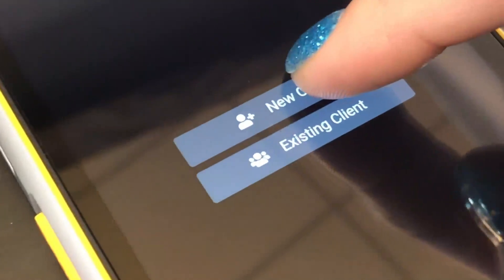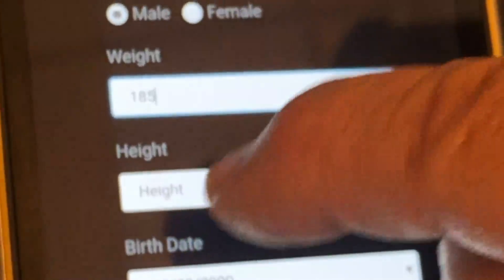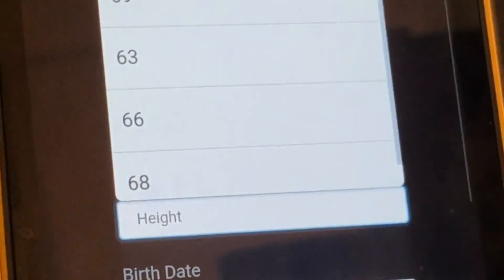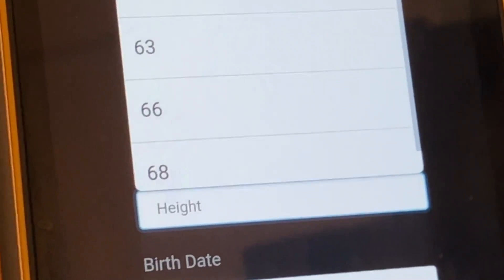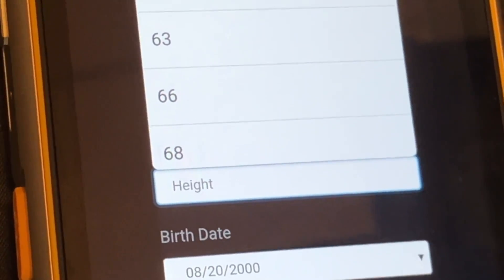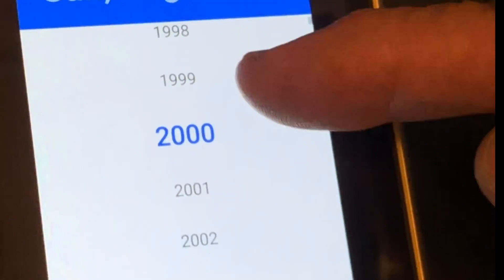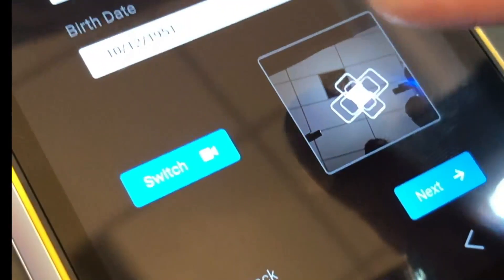The first step is to create or select a user profile. You will need to enter your birth date by first selecting the 2000 year icon. This allows you to scroll to your birth year.